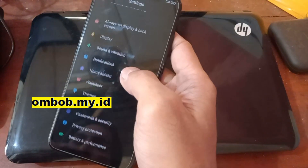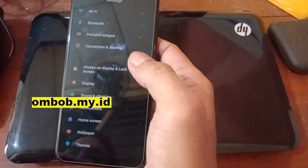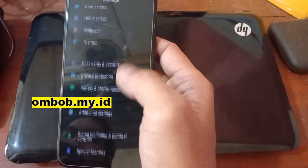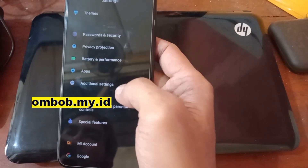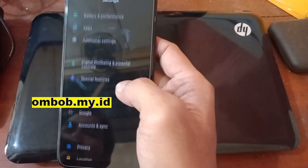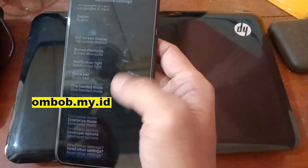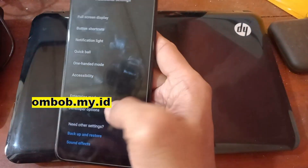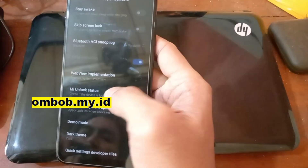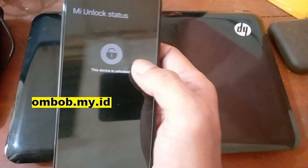As usual, the first thing you want to do is unlock the bootloader on the phone. You can check my other video on how to unlock a Xiaomi phone. After you've done it, go to Additional Settings, Developer Options, and make sure the unlock status shows as unlocked.